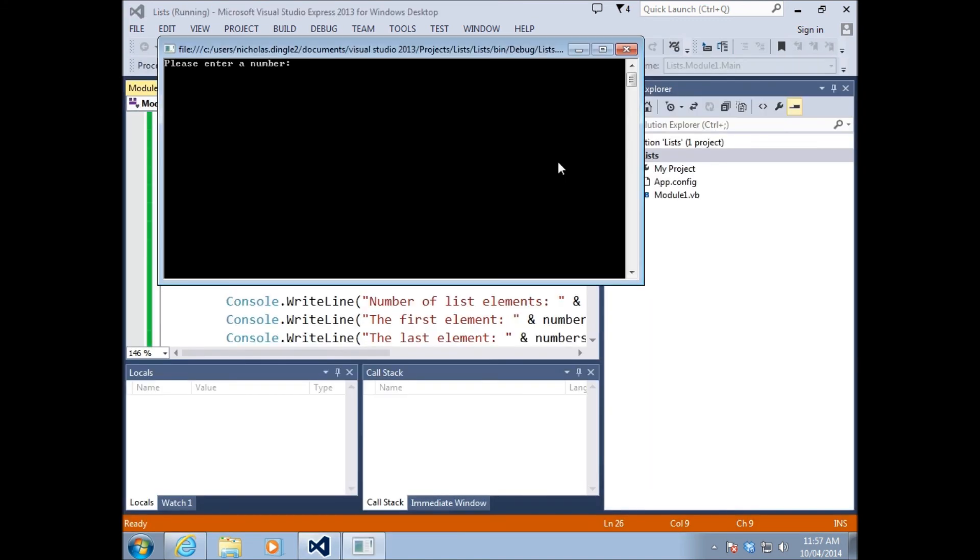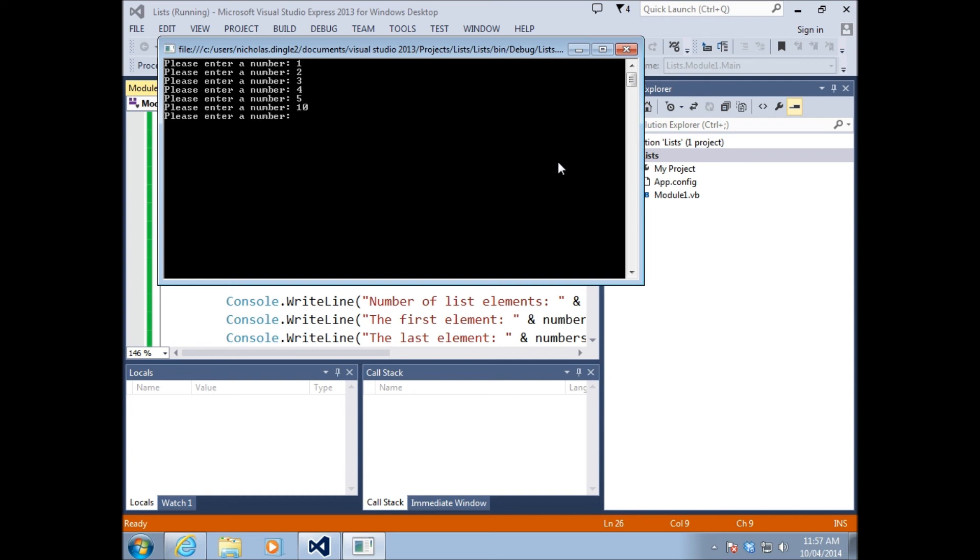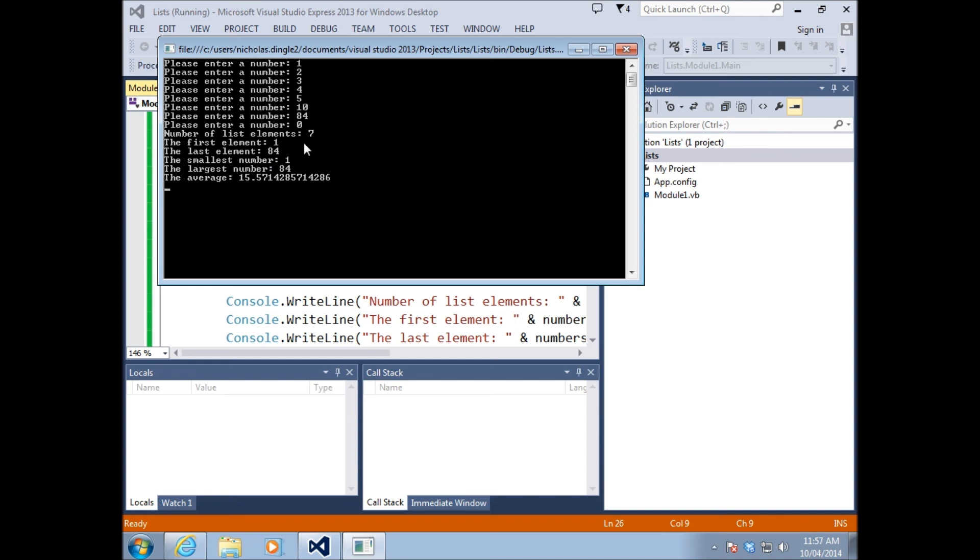If I hit play now, one, two, three, four, five, 10, 84, let's go to zero. First element, sorry, smallest, largest, and the average. So there's just some different ways that you can use this. Really, really simple. So you've got to remember that a list is pretty much the same thing as an array, but we don't know how many elements we're going to have. We can have as many as we want realistically, to a limit.